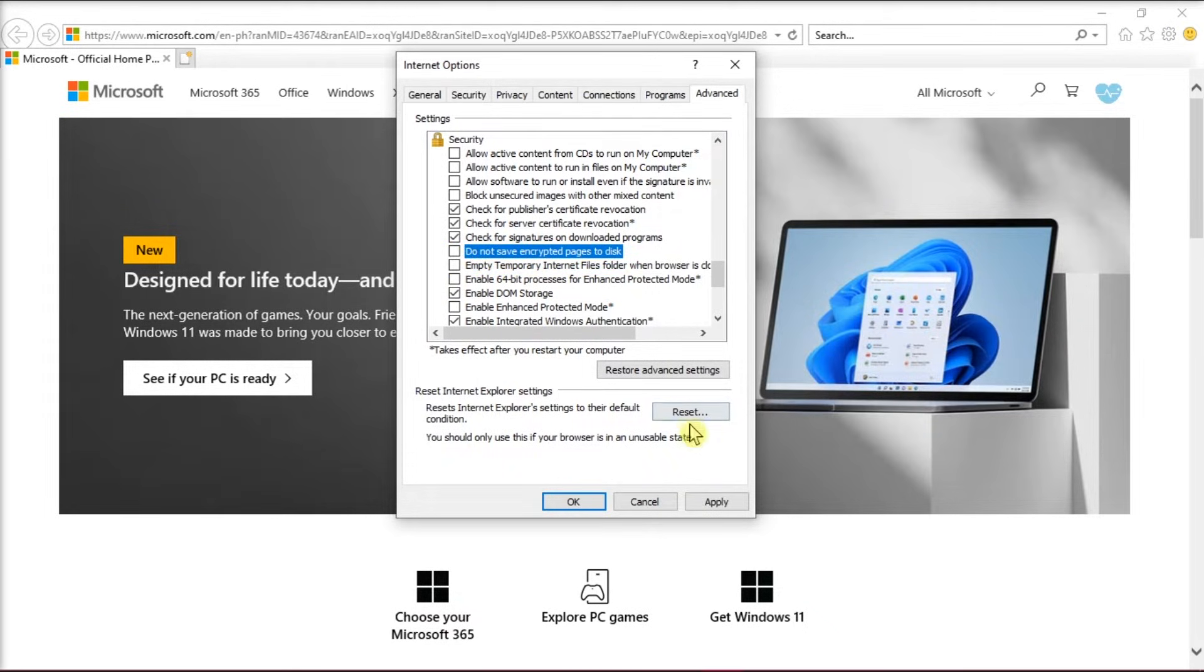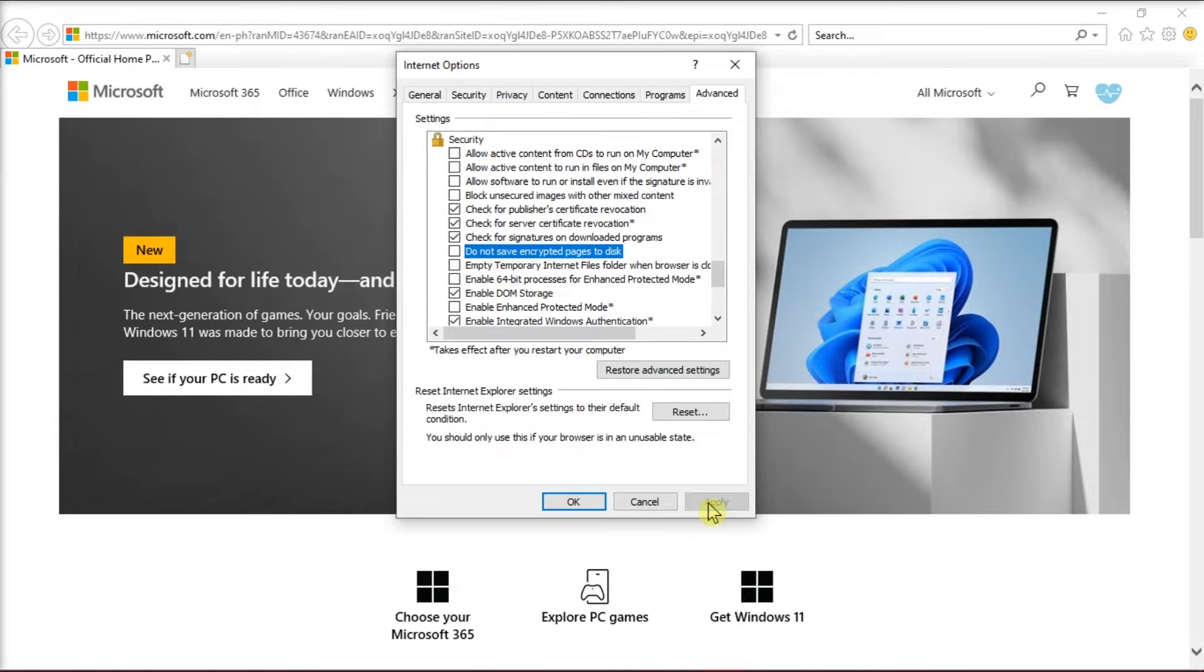Then click Apply, and click OK to save the changes.